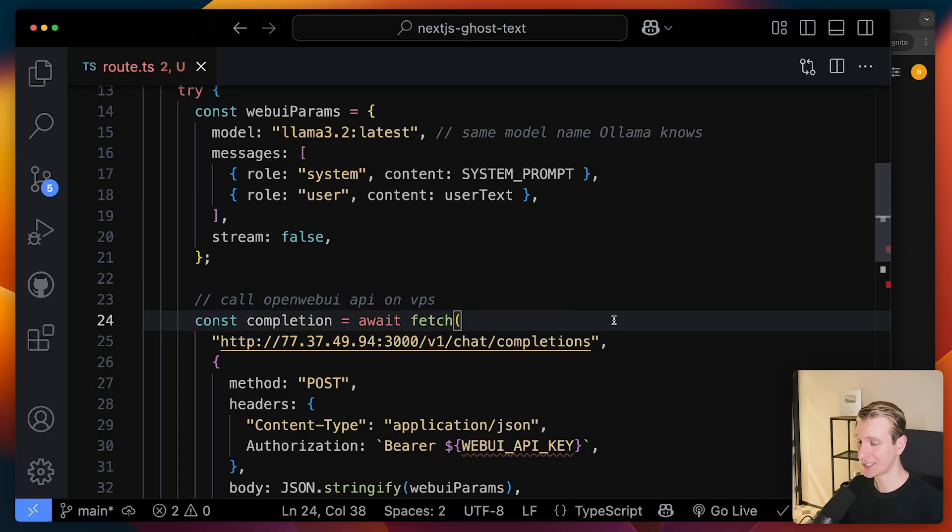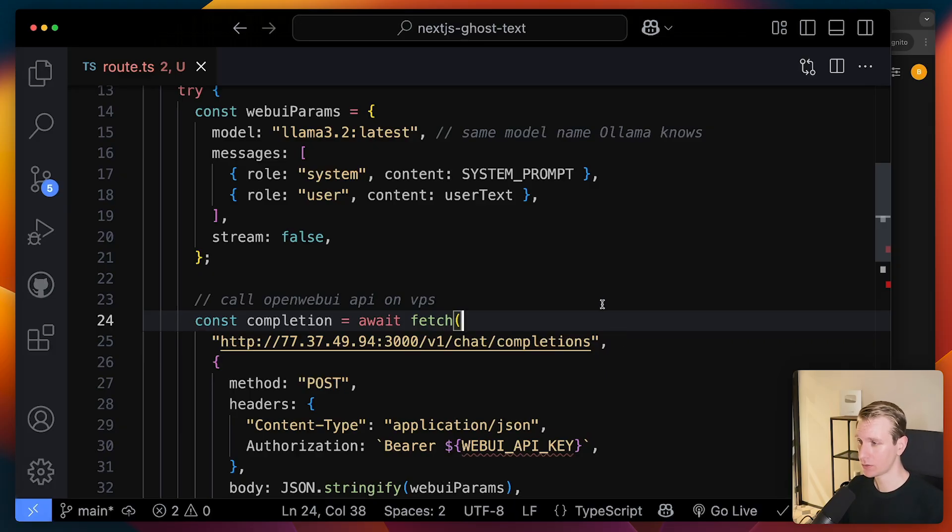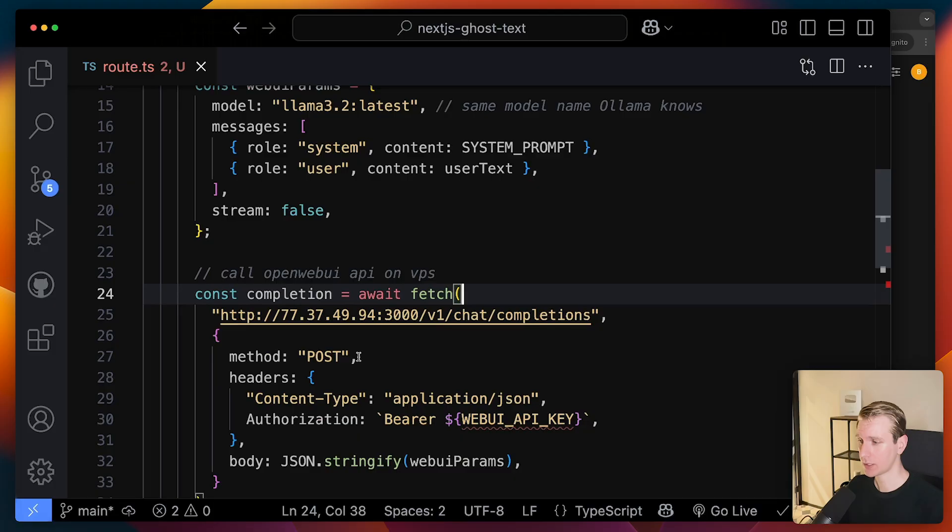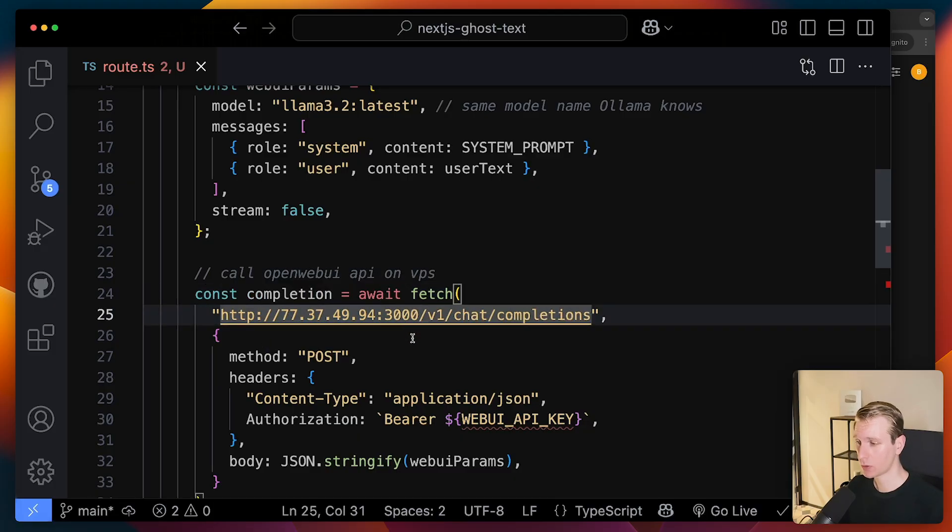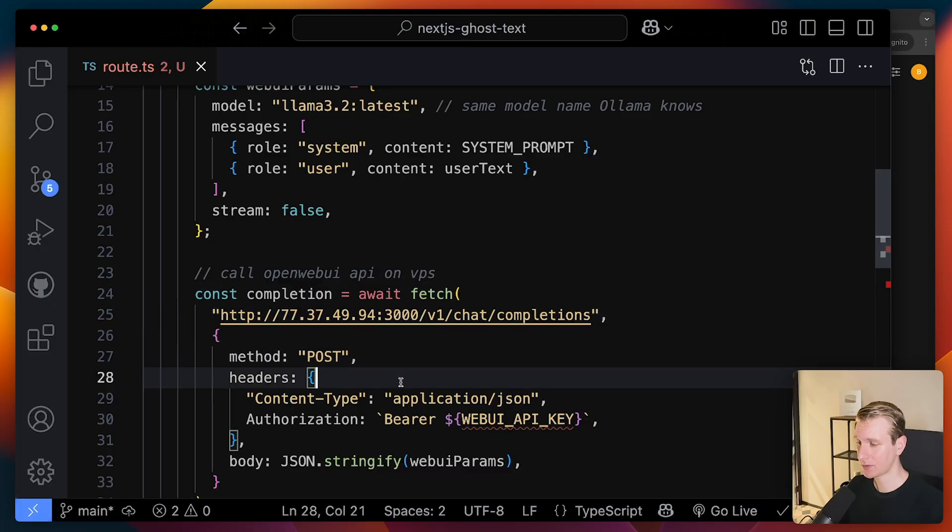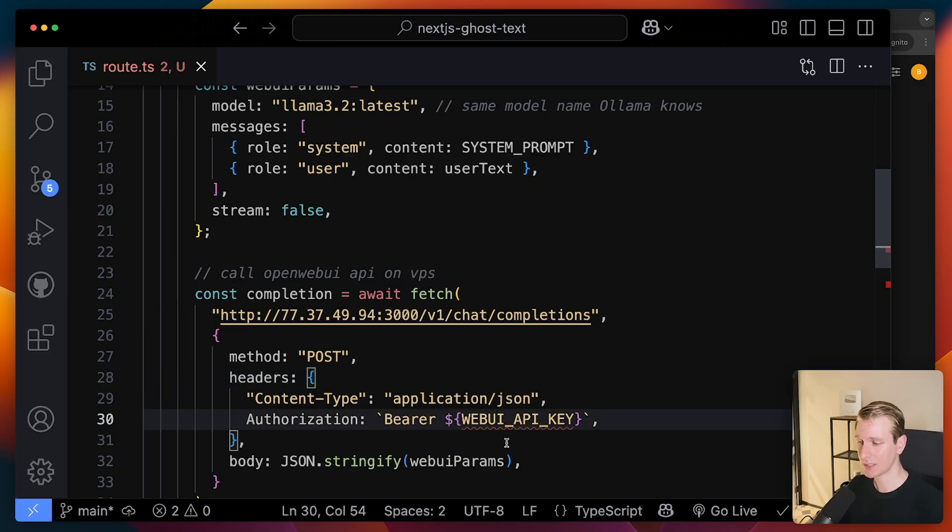So it's not using the Ollama API anymore, but it's the WebUI API. So what we can do is we can still make a fetch call here, but this time it's going to be to our VPS using this port. And here it's using bearer authentication. So we will need to get an API key from OpenWebUI.